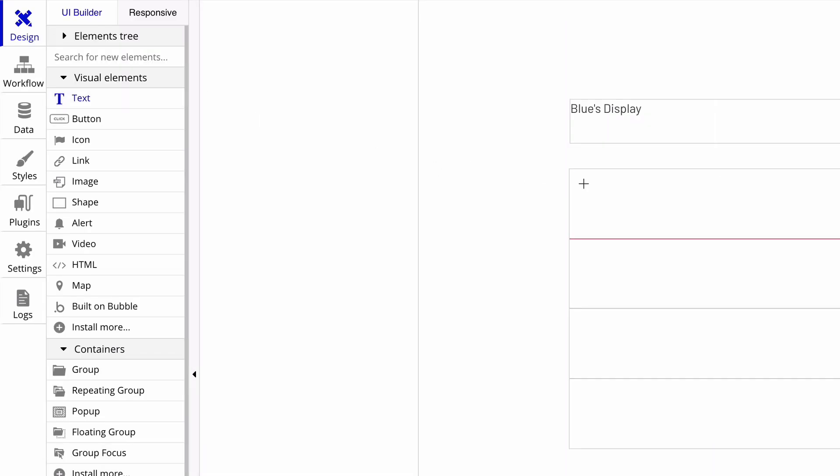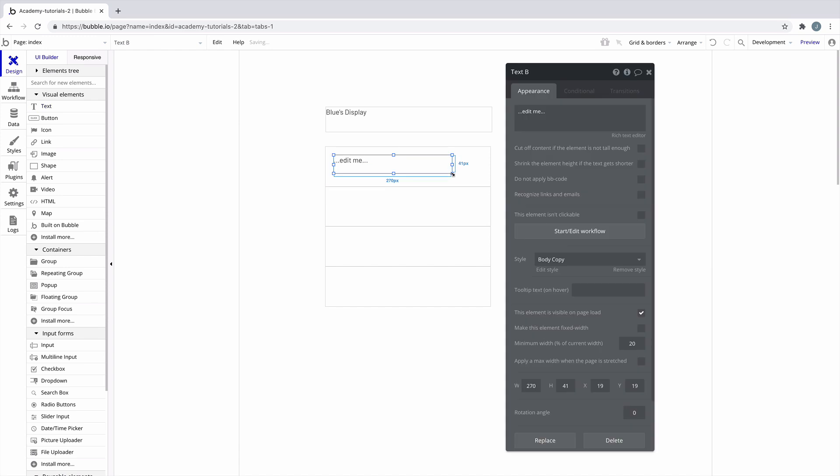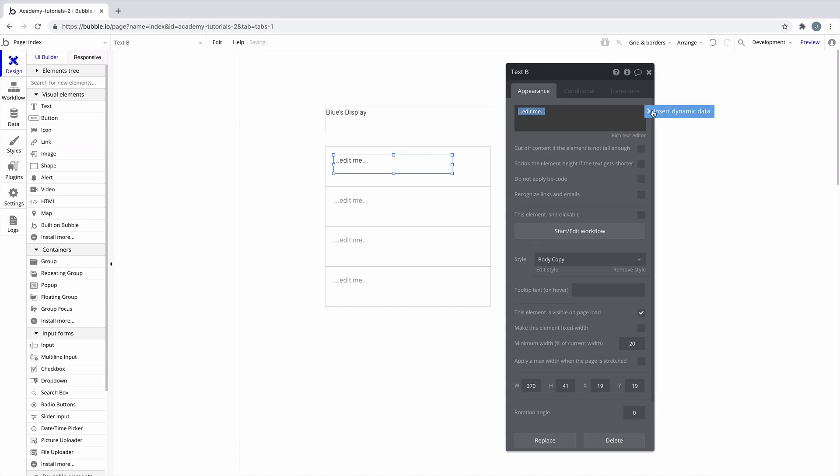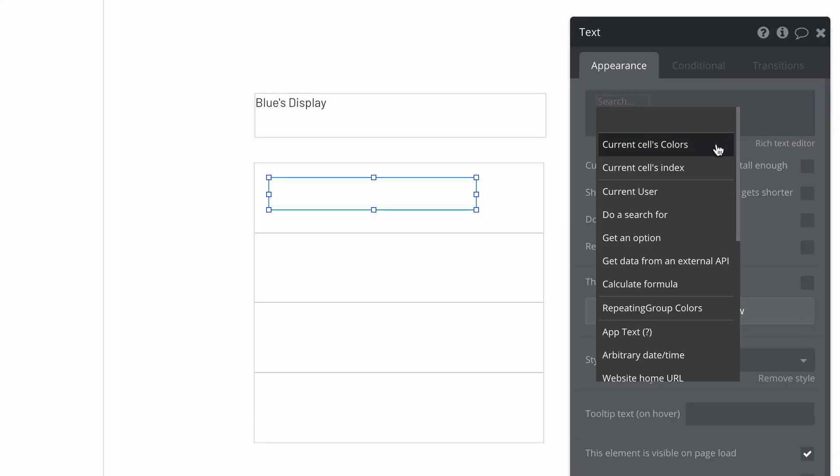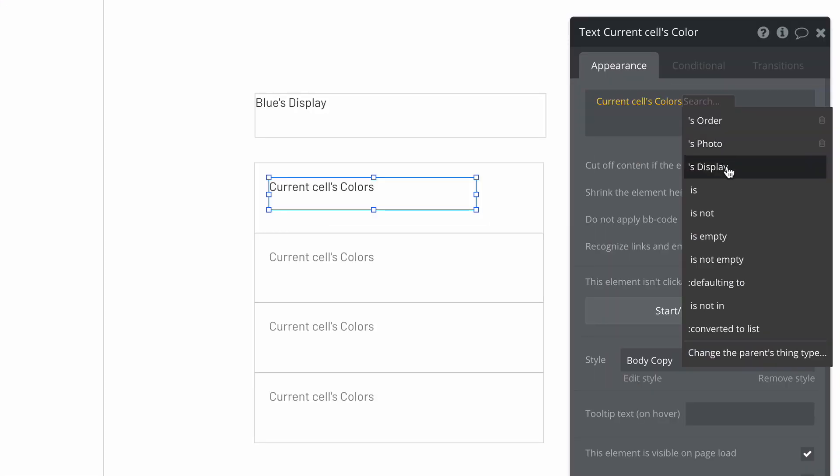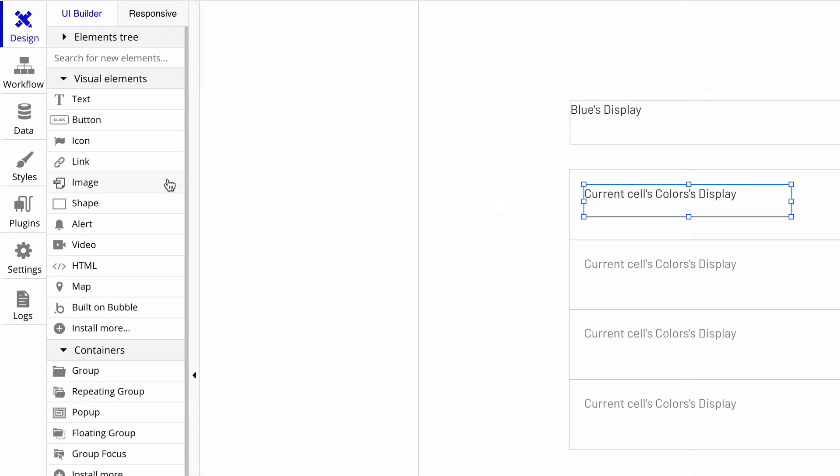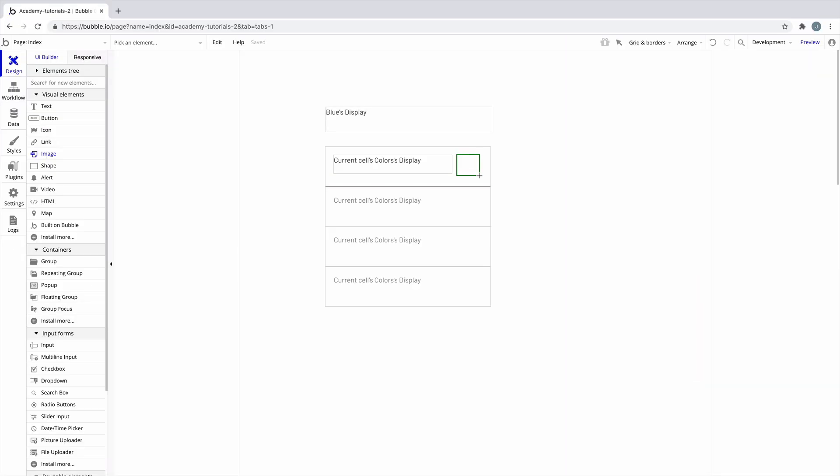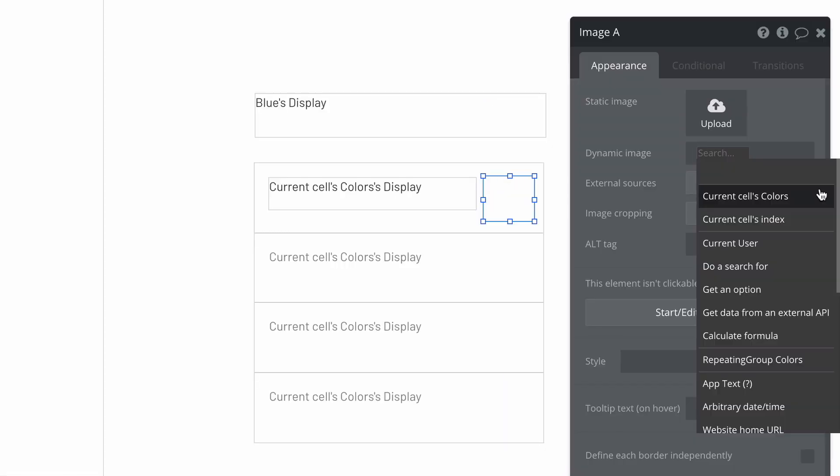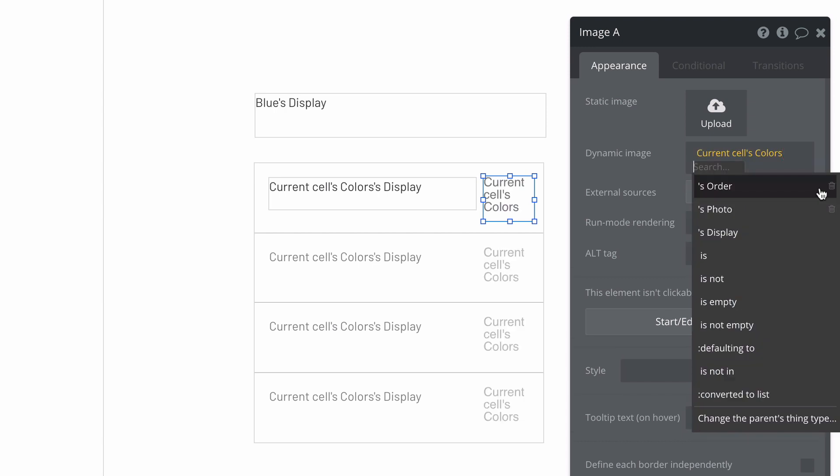We'll then add a text element to the first cell in our repeating group and get the current cell's colors display, which will return the name of each option. Then we'll add an image element next to this text, setting our image source to current cell's colors photo.